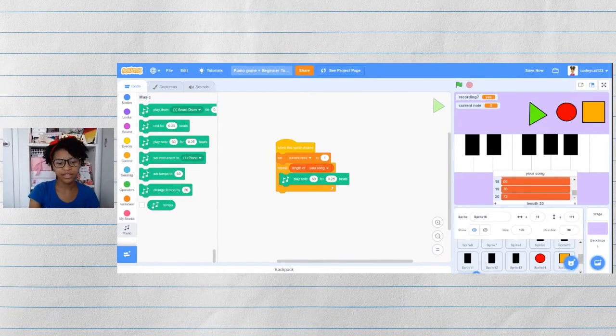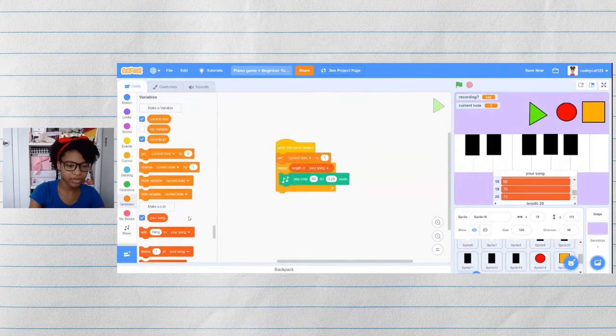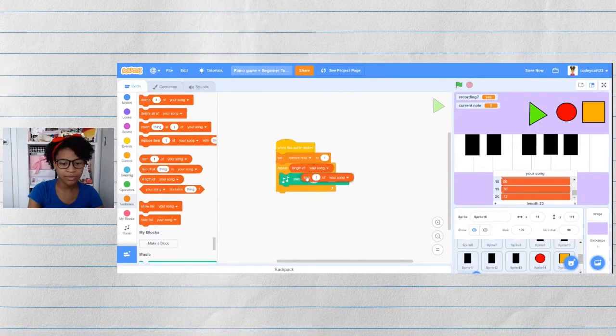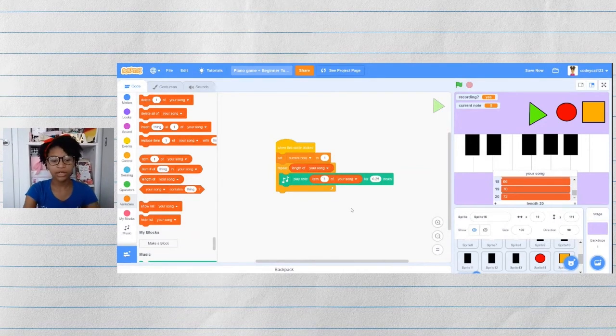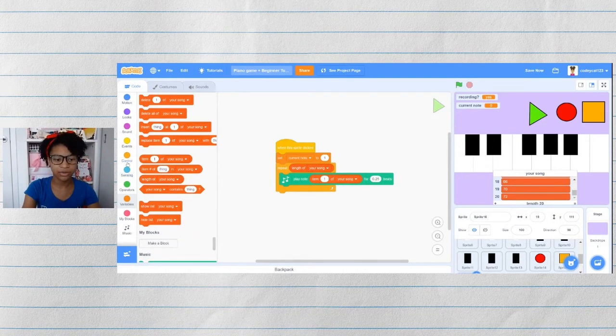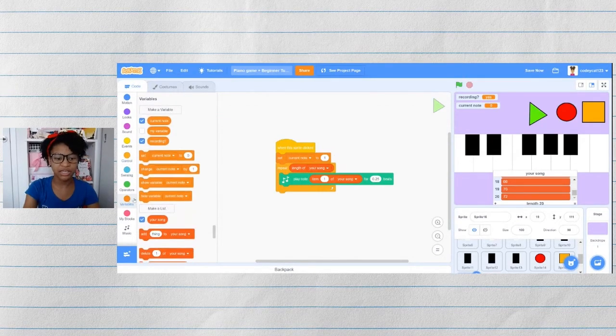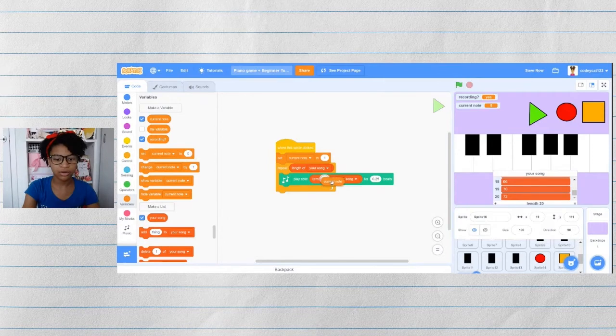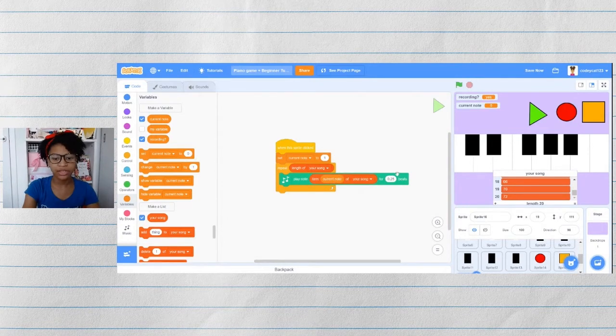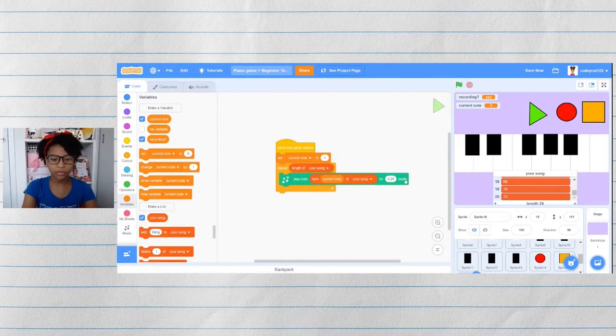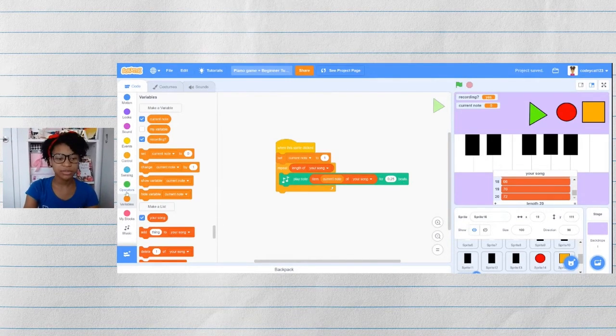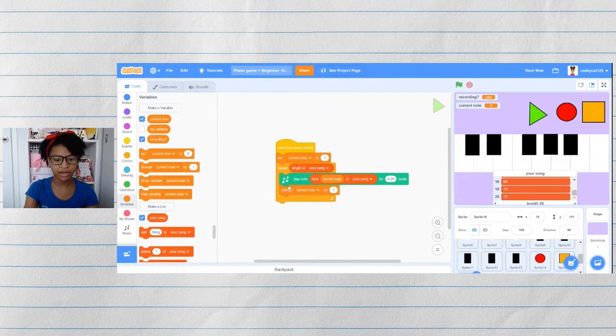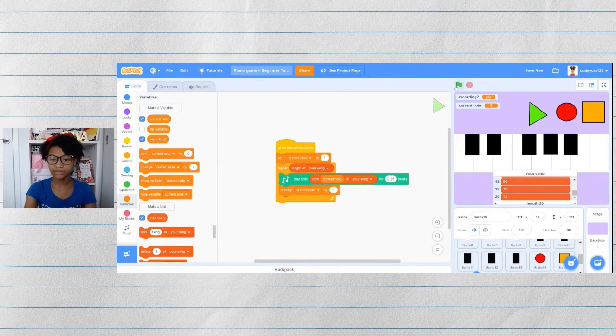And to get the unique note, we will go back to variables and under list, get item. And not item number one, we want the item of the current note, since the current note is going to change after the note is played. So we'll put current note in that space. And this is where the tempo variable that we're about to make later is going to go, but we'll get to that later. Then once it plays this note, it will change current note by one.